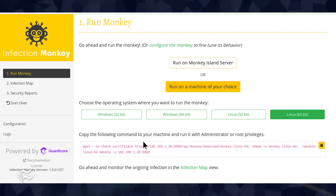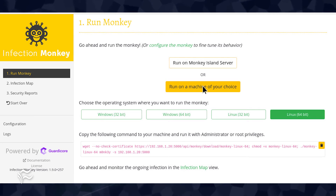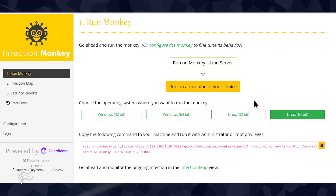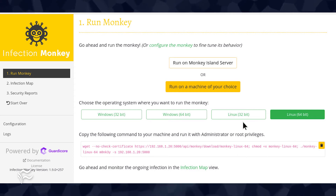Next, click Run Monkey in the left navigation, and then click Run on a machine of your choice. In the resulting window, select the type of machine you'll be testing, and then copy the command for the chosen machine. Paste the command in a terminal on the machine to be tested.